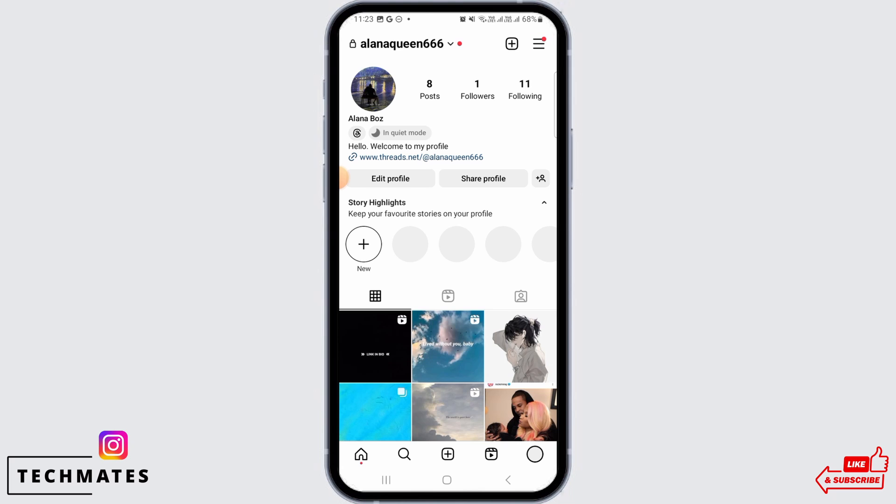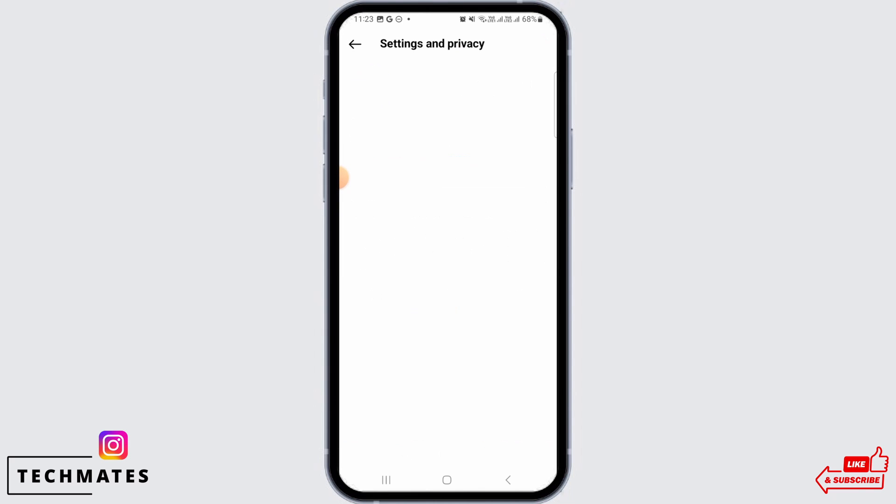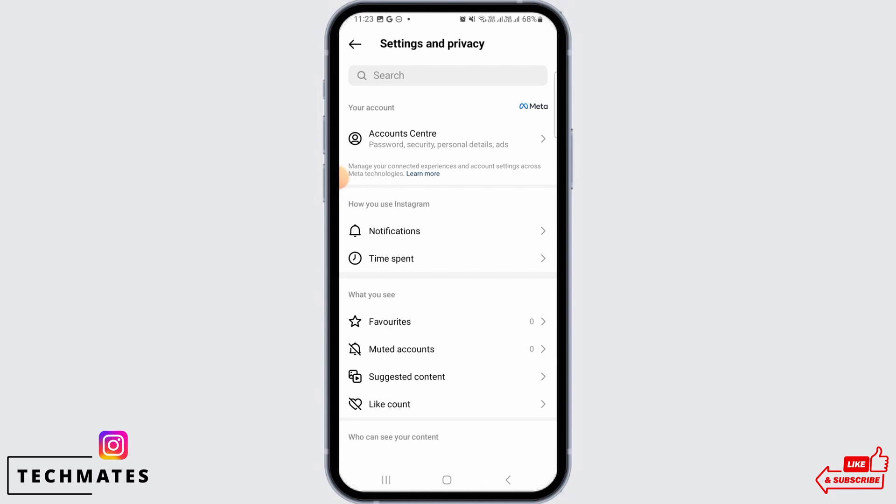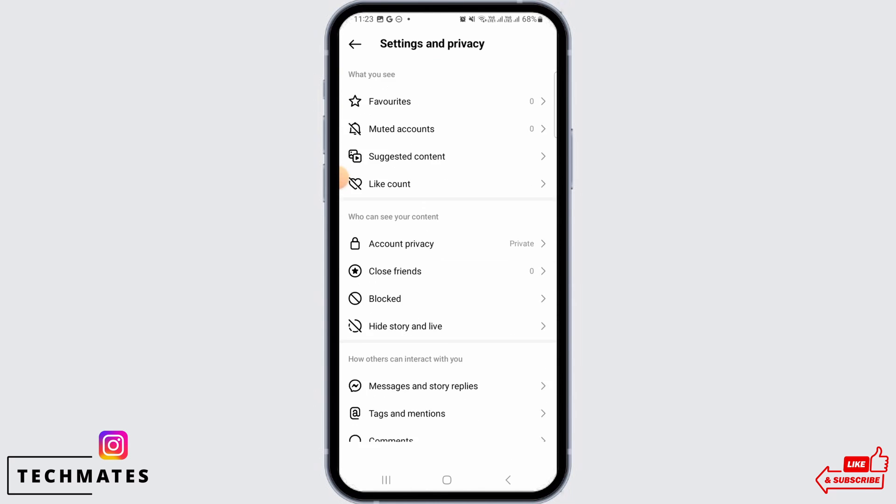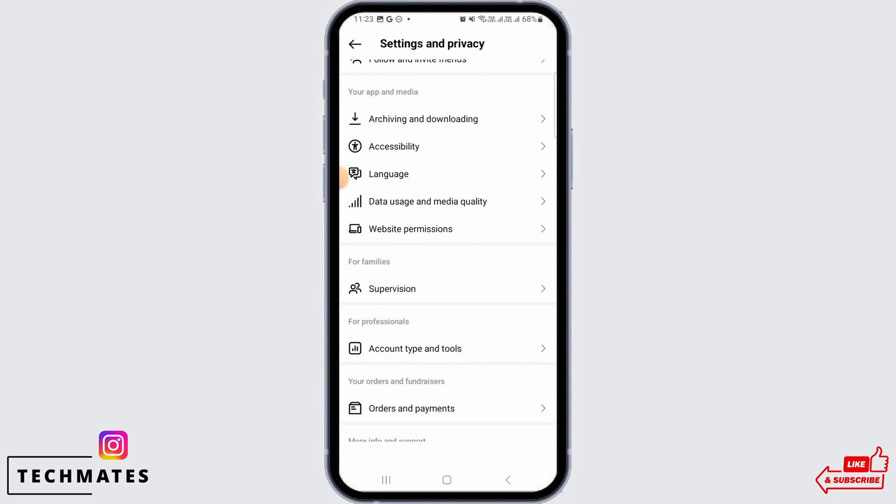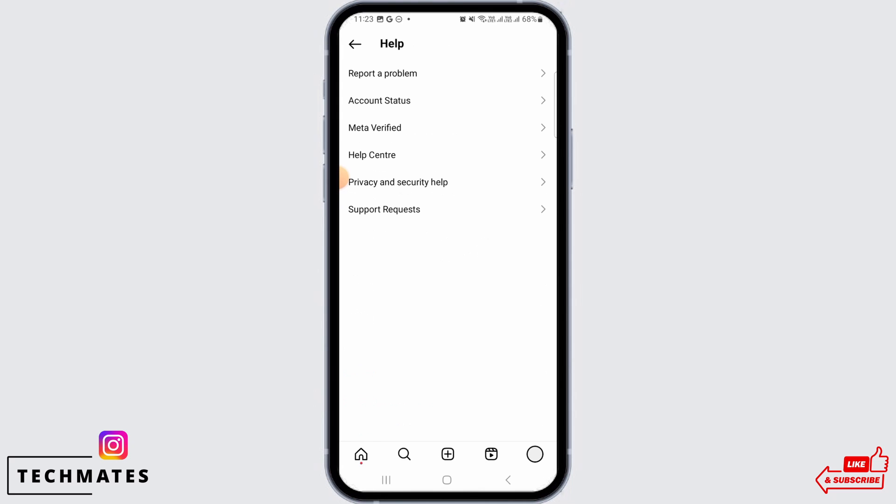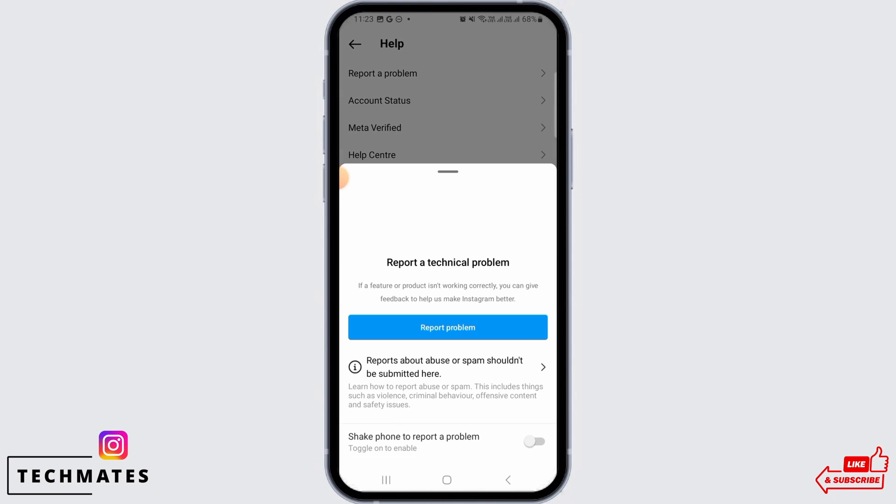Now tap on Settings and Privacy. Once you're here, you want to scroll down and find the option that says Help.